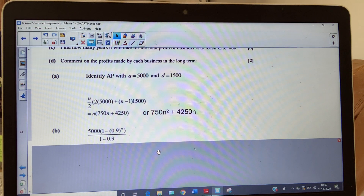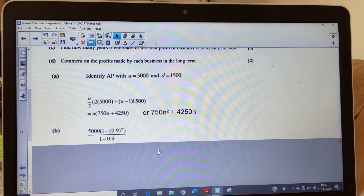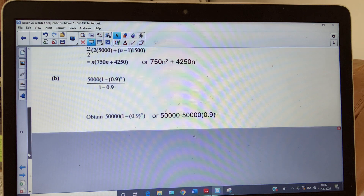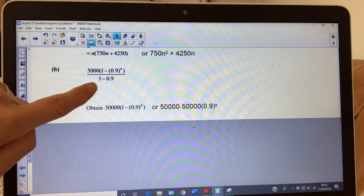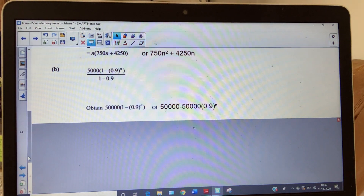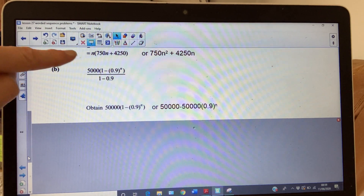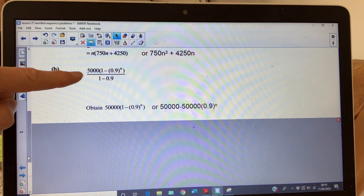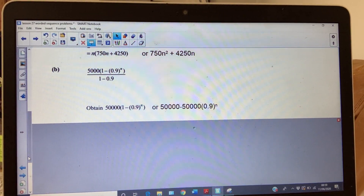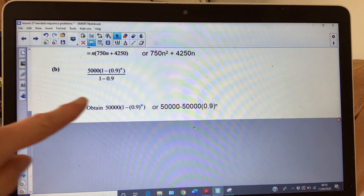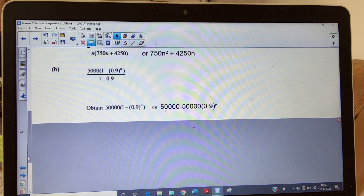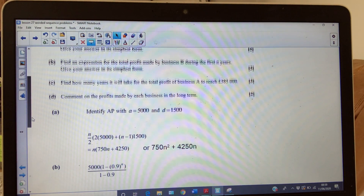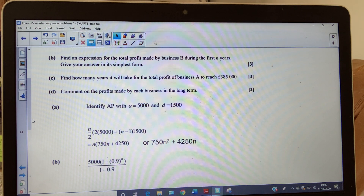Substitute your values into the formula — you'll get a mark for doing that — and then a mark for simplifying. Work out the denominator: 1 − 0.9 = 0.1, then divide 5,000 by 0.1 to give 50,000. So your simplified expression is 50,000(1 − 0.9^n). Either form is fine. Next, part (c): how many years will it take for the total profit of business A to reach £385,000?